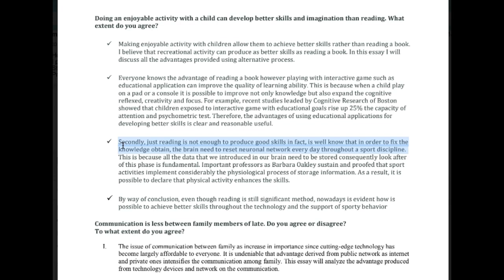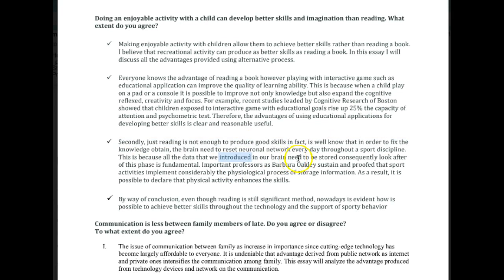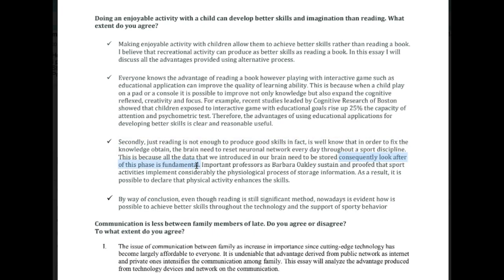'This is because all the data that we introduce, in our brain, needs to be stored.' Review sentence structure as well. Look at punctuation too, because sometimes we need to break sentences up. In a day or two, there's a podcast being released about breaking up complex sentences and simplifying them — I think it would be very useful for you. Keep an eye out for that — it's podcast 196.